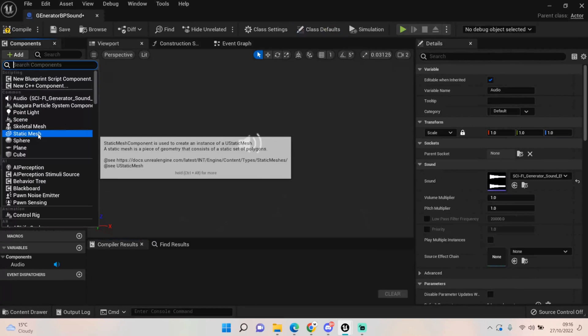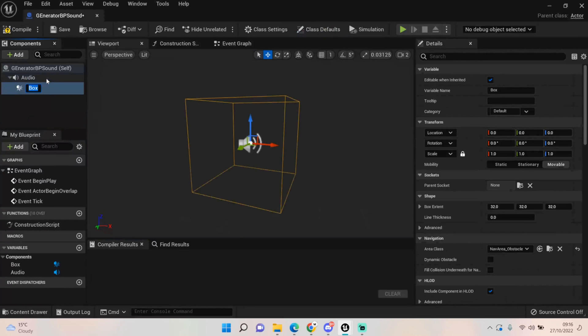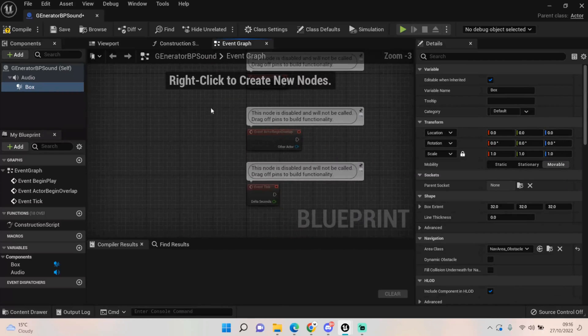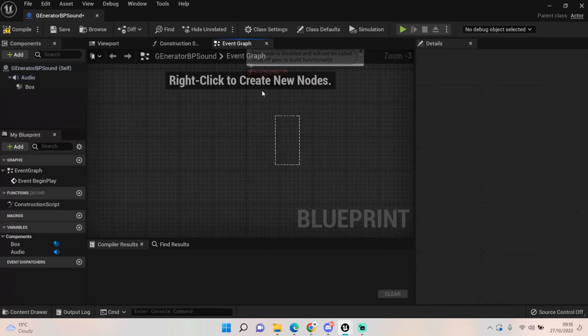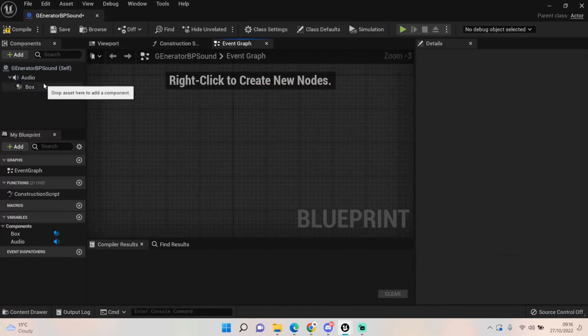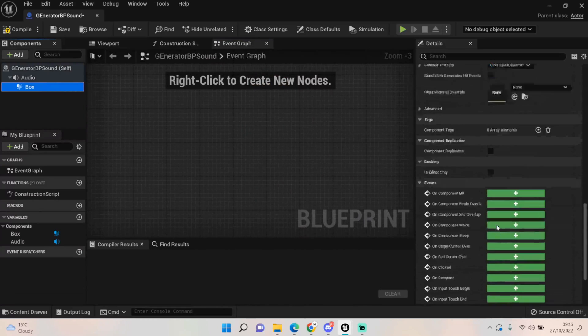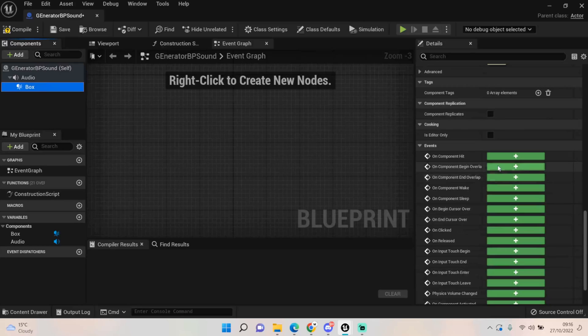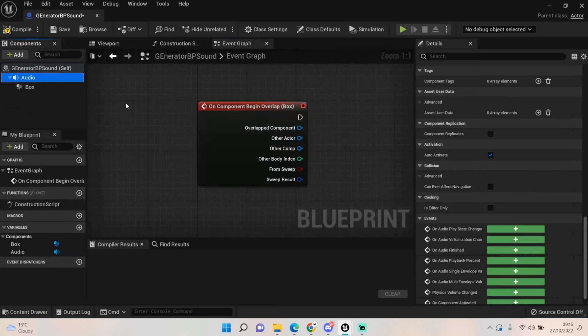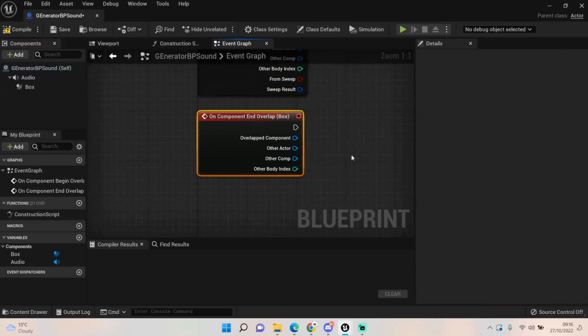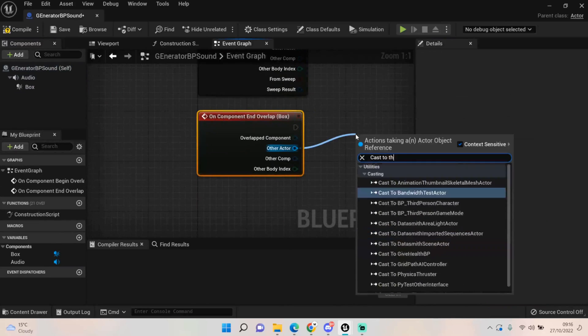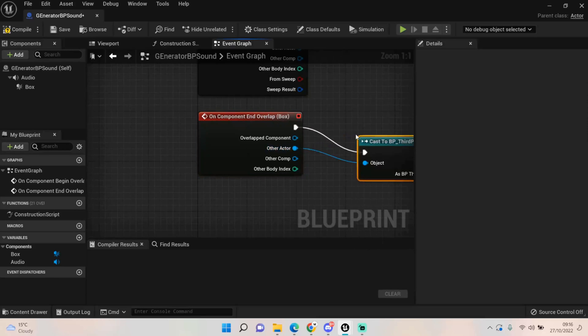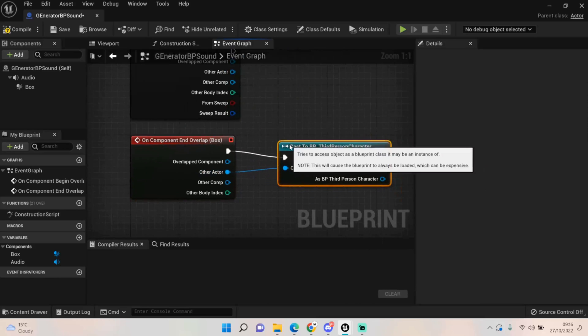Right click, add another box collision. This time we are going to use both the overlap and end overlap. There we go.